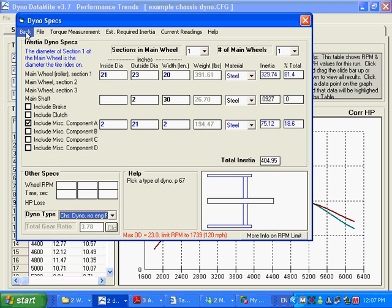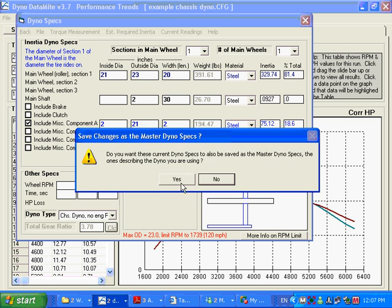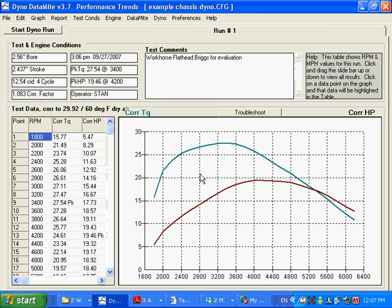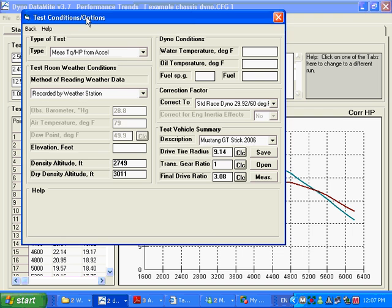I'm going to back out of here. Do you want to save it? Yes. Save as the master. Say yes. I'm going to show you how the program would figure out what the dyno RPM is, or I'm sorry, what the engine RPM is from the dyno RPM.